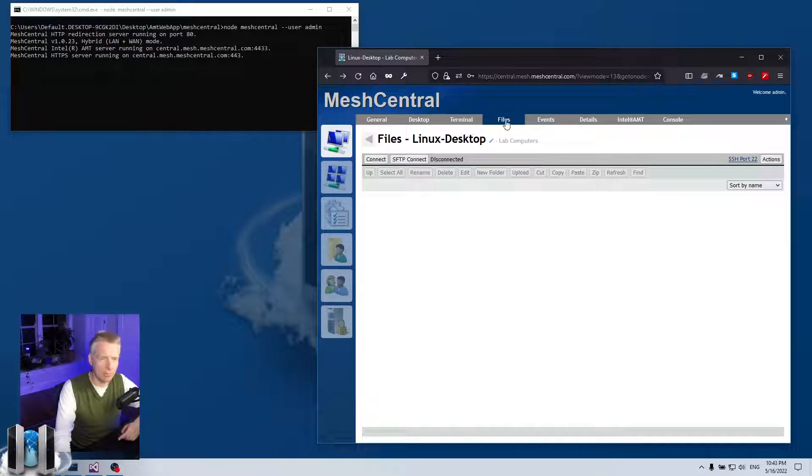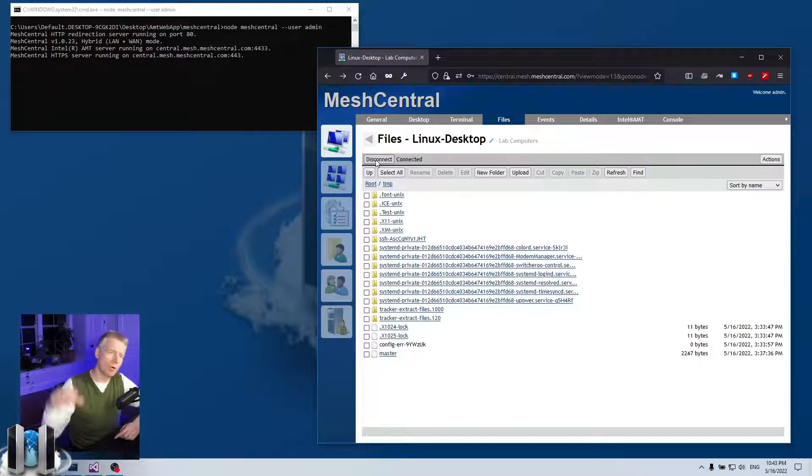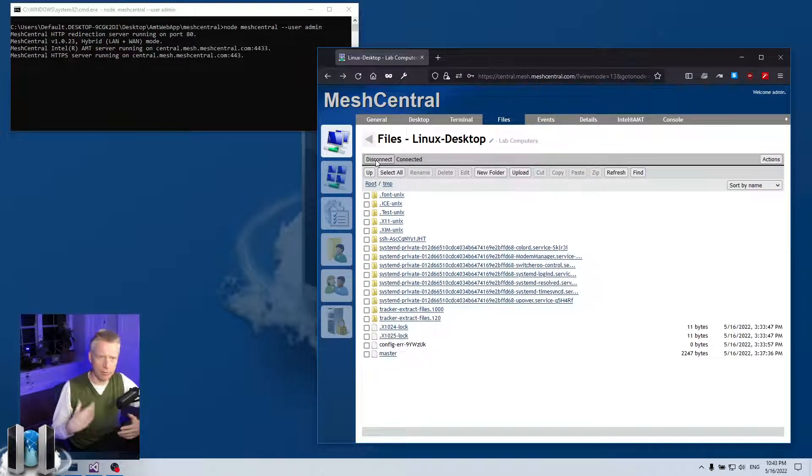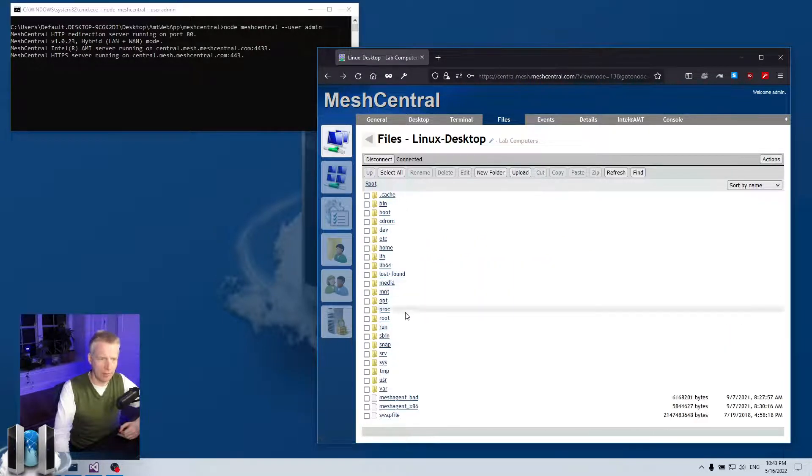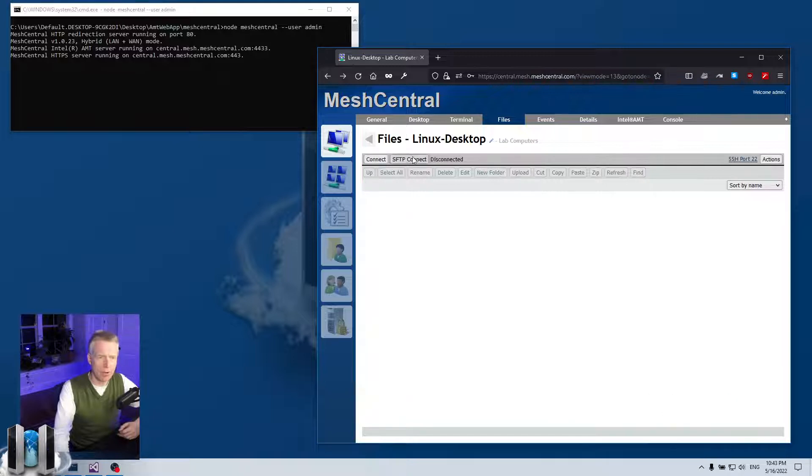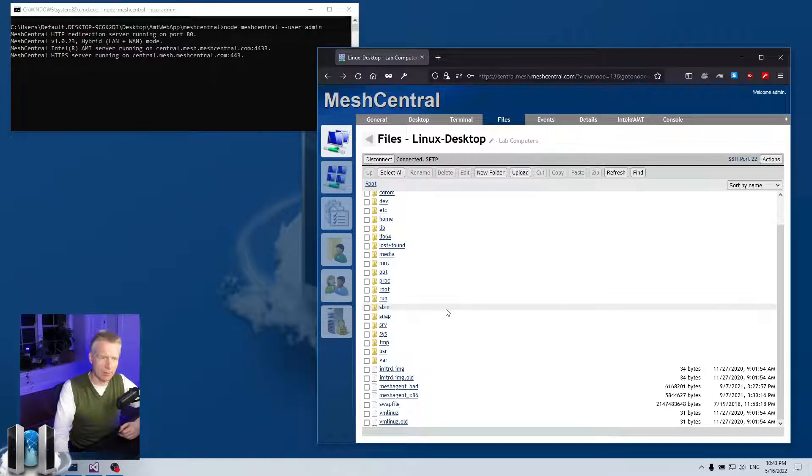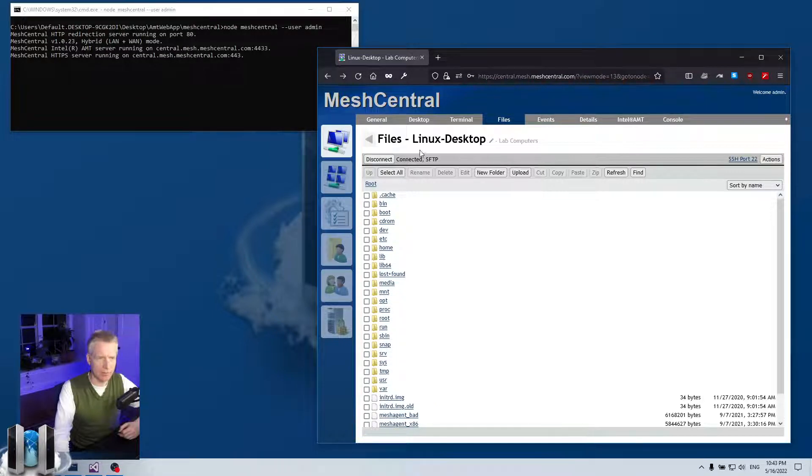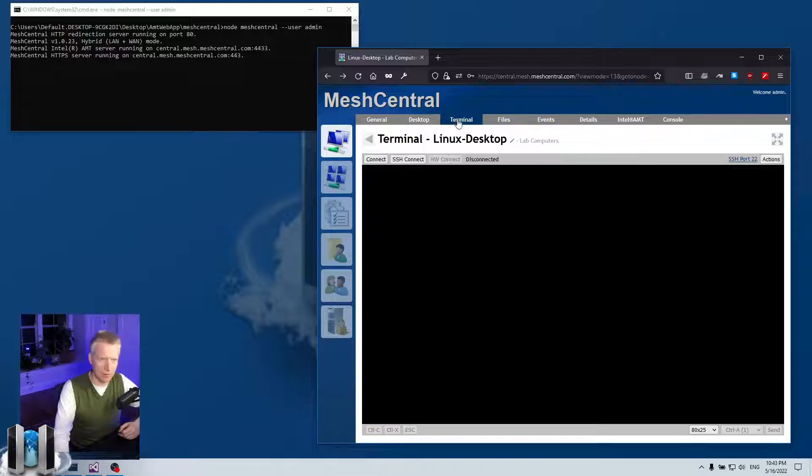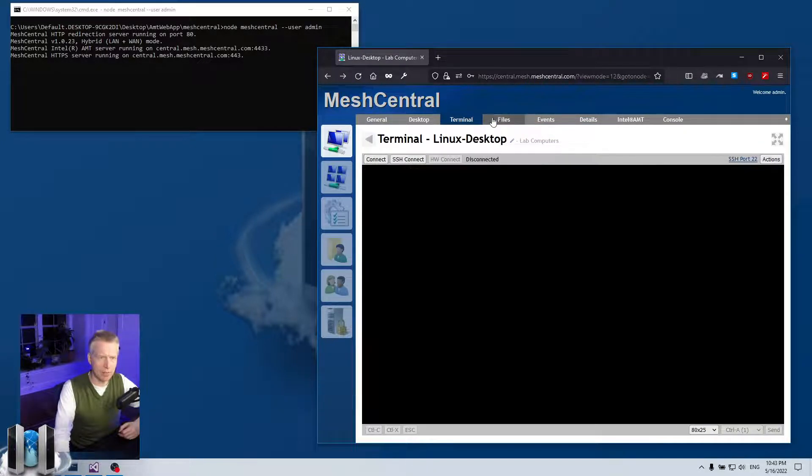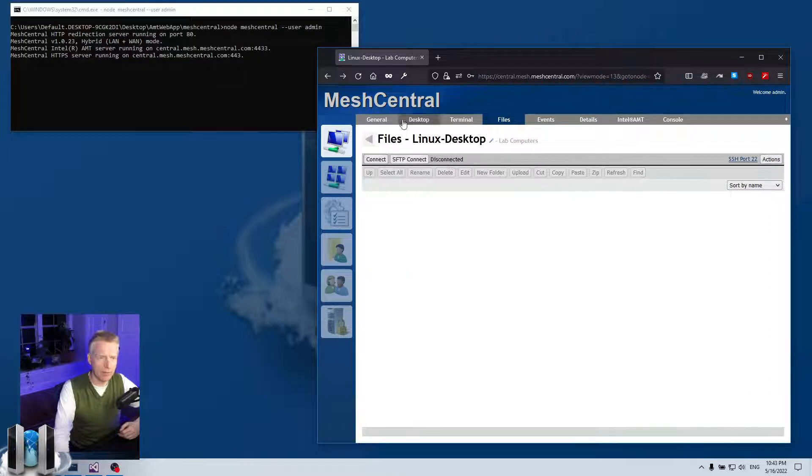Now for SFTP, same thing. You click on files here and you get two buttons. The connect button will use the mesh agent to retrieve and browse folders and upload and download files. So here I'm in the temp folder, I can move over and take a look at my root and so on. Or I can click SFTP and then I'm connected, but now I'm using the SFTP protocol, so you see it right here, and it's using the same credentials that I used earlier for SSH.